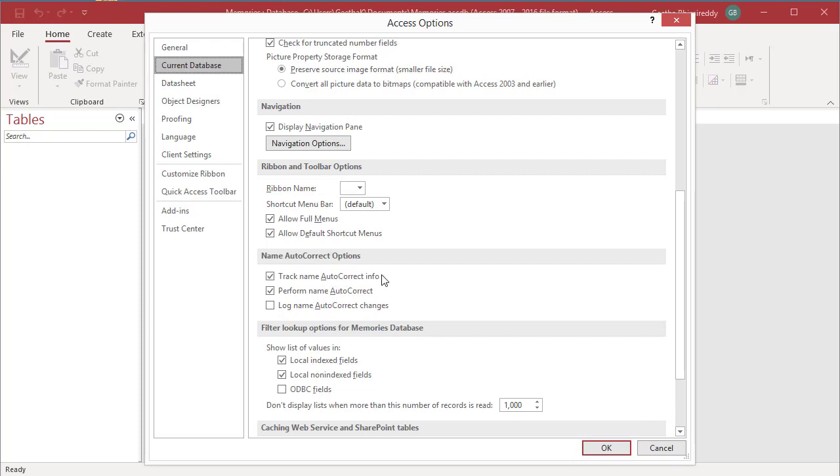There are three options: Track name AutoCorrect info, Perform name AutoCorrect, and Log name AutoCorrect changes.